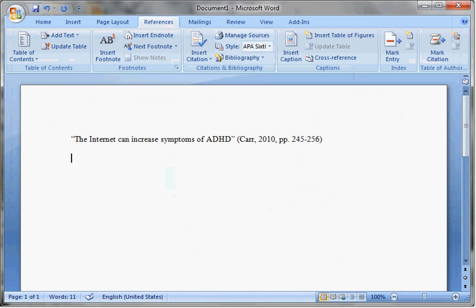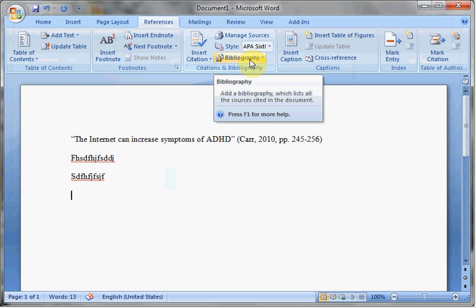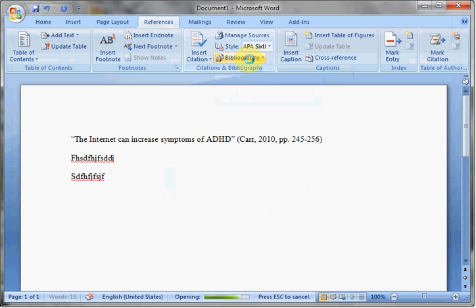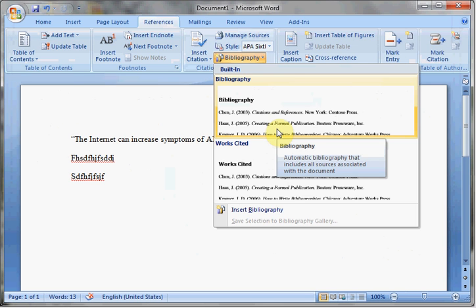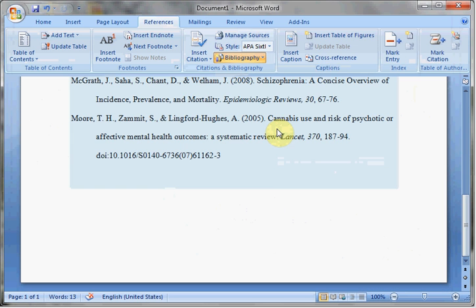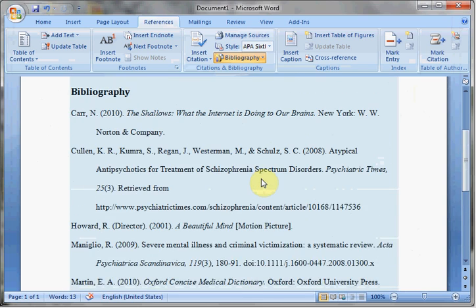I can continue writing my document. When I get to the end, I want to cite all of my sources by inserting a bibliography. I can do that really easily by coming up here to the Bibliography drop-down. I can insert a bibliography or works cited depending on my style sheet — APA 6th edition calls for a bibliography, so I will click that. And there it is, alphabetized and formatted.